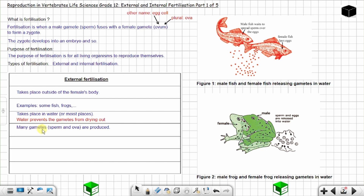In external fertilization, many gametes are produced by both the male and female, and hence many offspring are produced. These animals produce many gametes in order to increase the chances of fertilization, because the gametes are exposed to environmental conditions and to predators. Producing many gametes compensates for these losses.